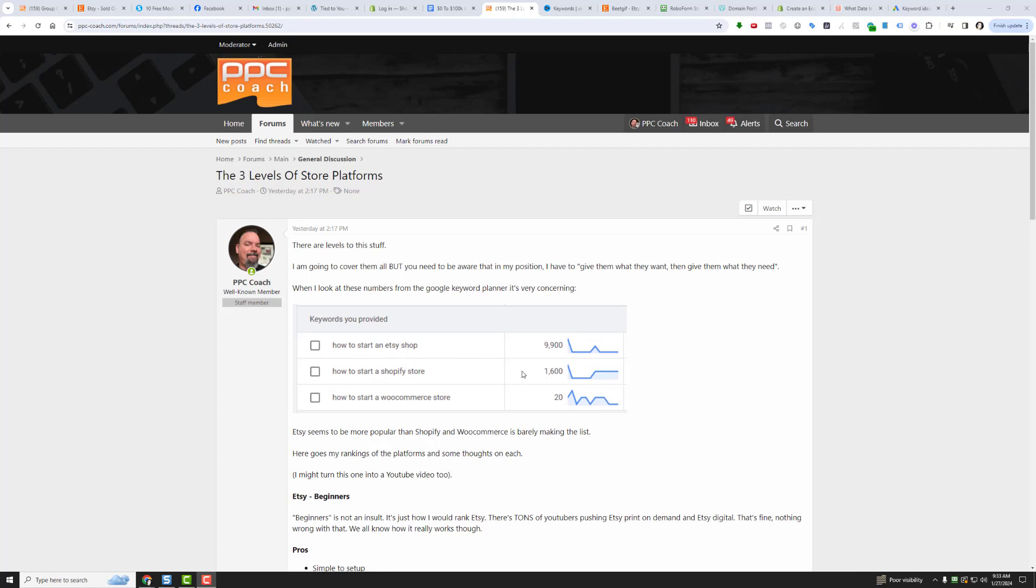There's basically 9,900 people per month searching for how to start an Etsy shop, whereas 1,600 people per month are searching for how to start a Shopify store, and a measly 20 per month are searching for how to start a WooCommerce store. When you're new to the business and you want to start a store, you probably go to the most popular one first, and then once you get your feet wet, you can move on to the other levels.